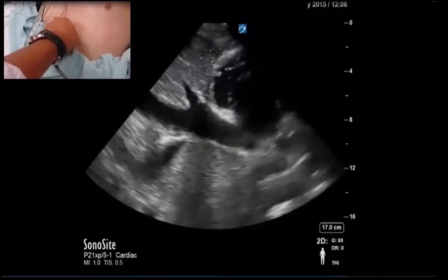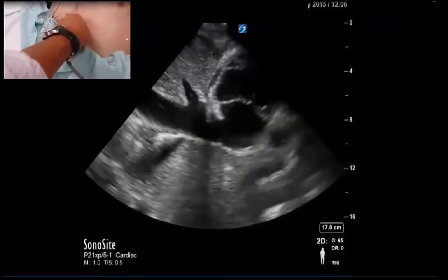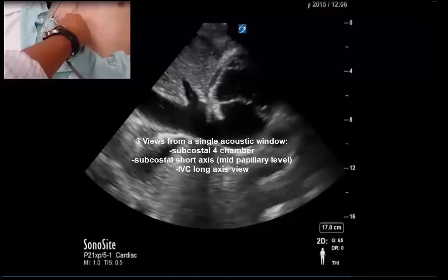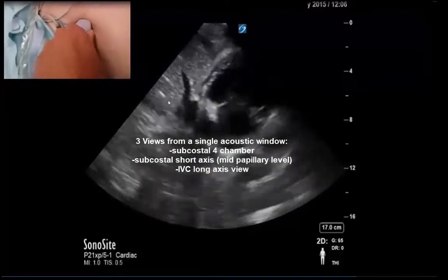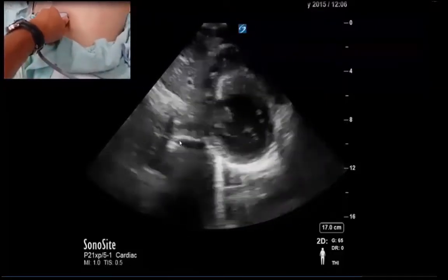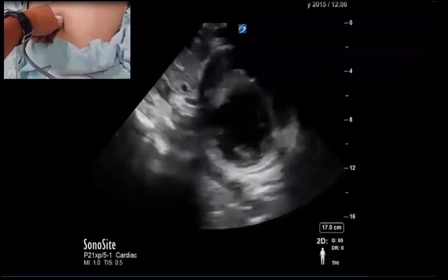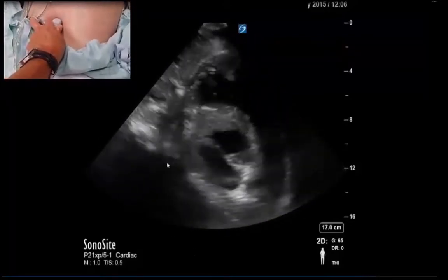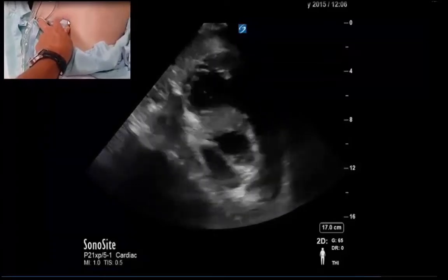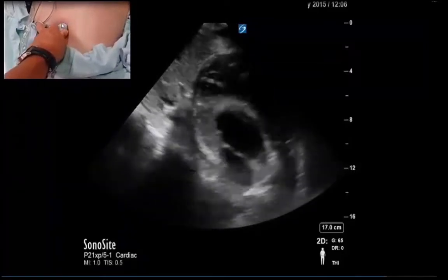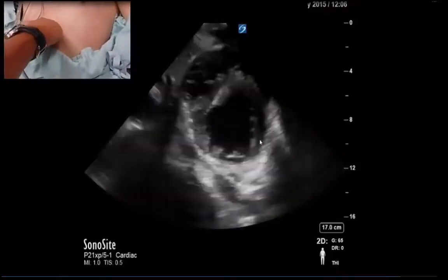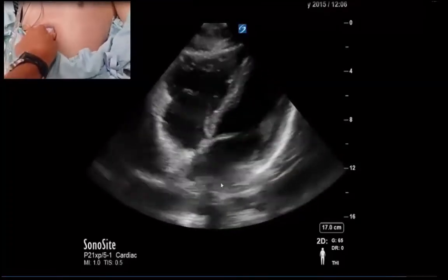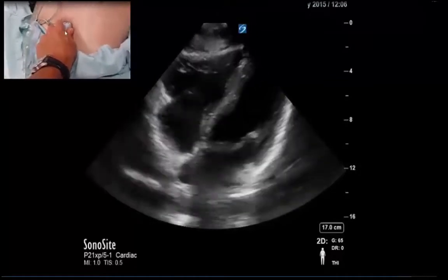With the index mark pointing towards the patient's head from the same plane, we can easily capture the IVC view. That's now three views out of the same acoustic window. In keeping with a dilated right ventricle, we see an unwavering IVC. Switching between different planes in the short axis merely involves tilting the transducer from left to right, allowing different cuts through the heart including a pulmonary artery view, mitral valve view, and all the way back to the four-chamber view by bringing the index mark back to the two to three o'clock position.